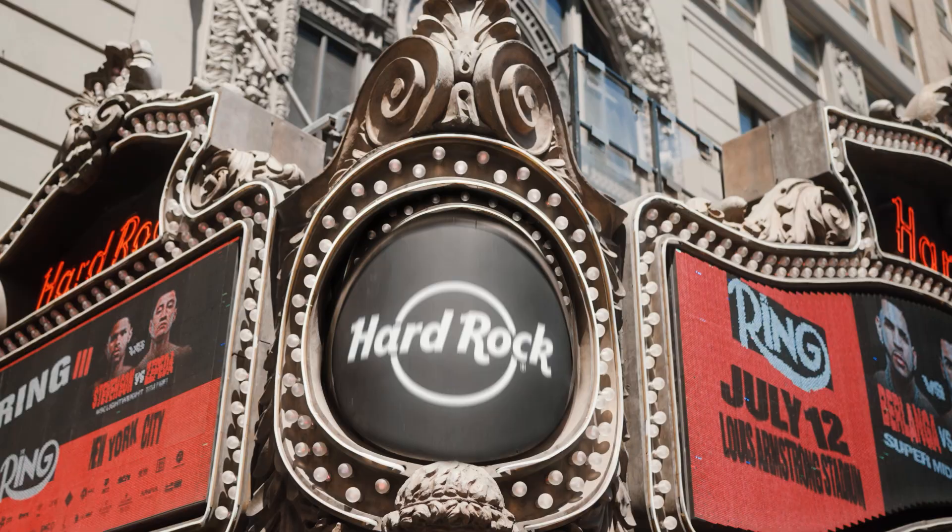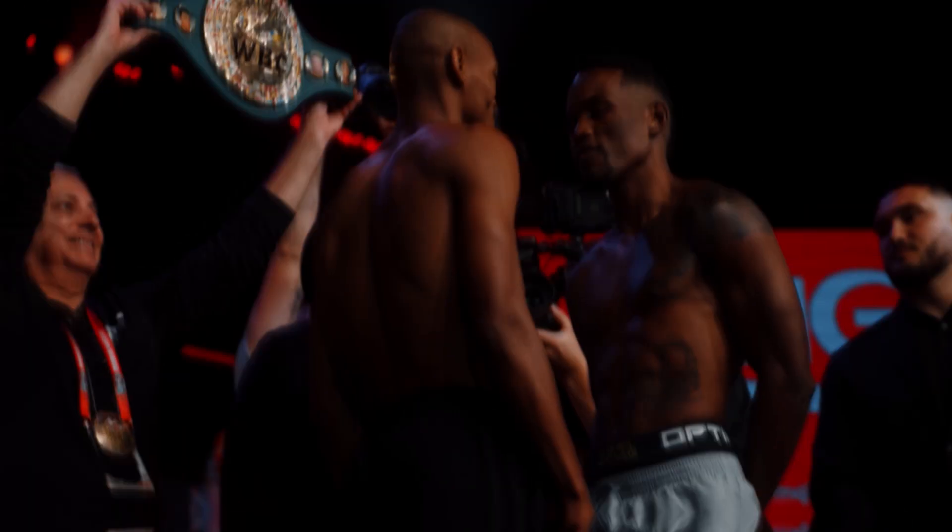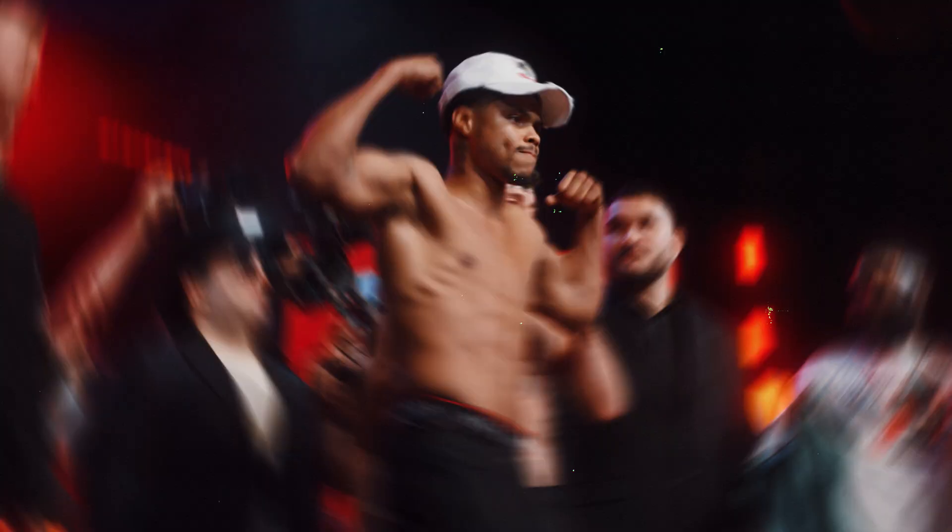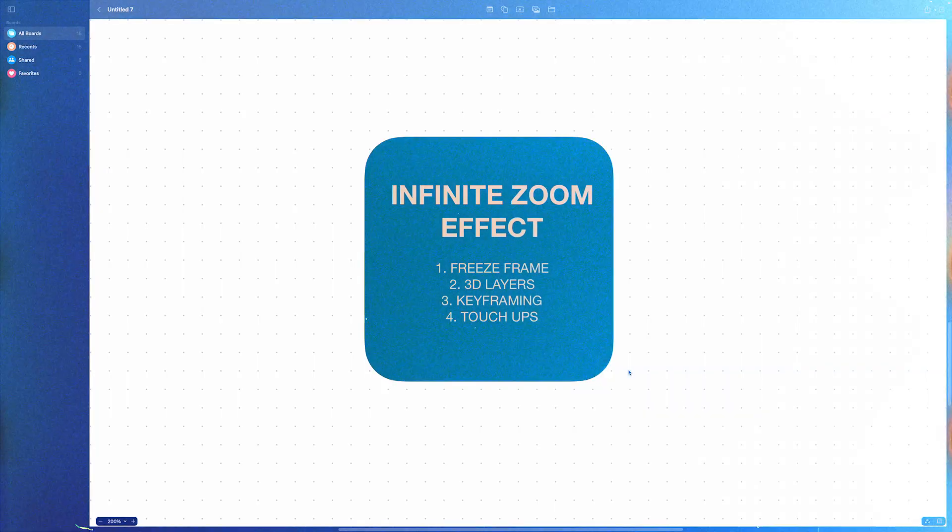Today, I'm going to show you guys how to do this crazy infinite zoom effect on After Effects. It's super easy to do. Make sure you like, comment, and subscribe, and let me know what other tutorials you guys would like to see.